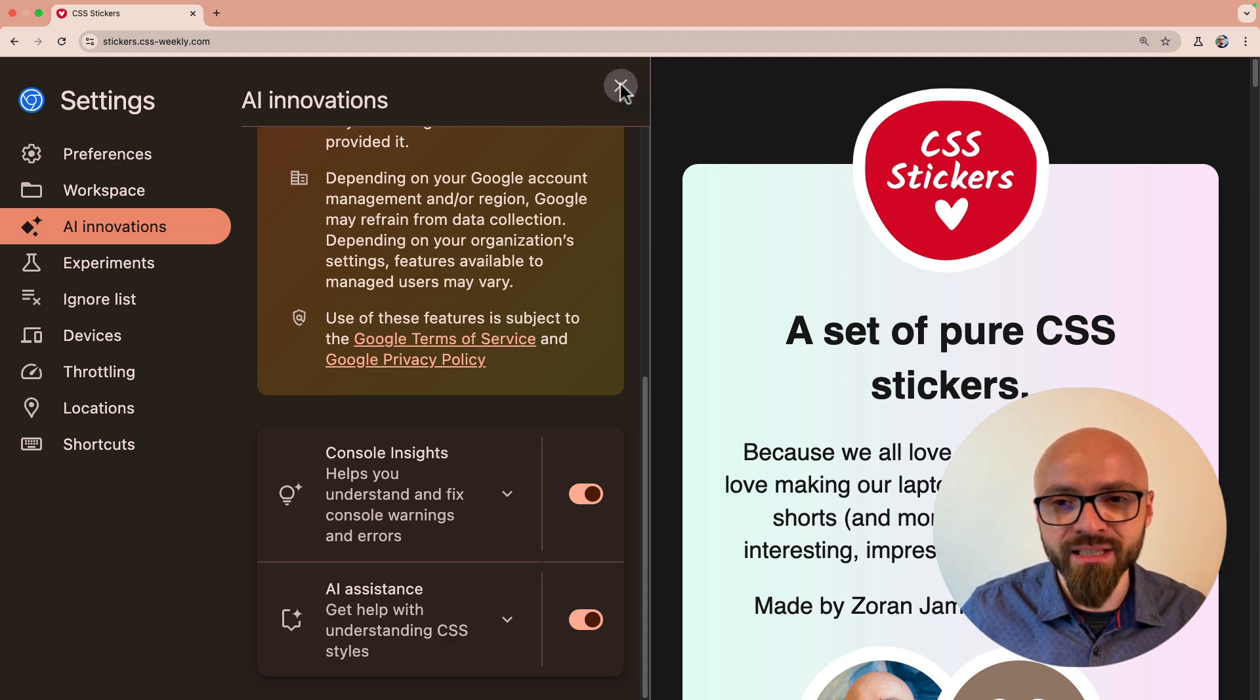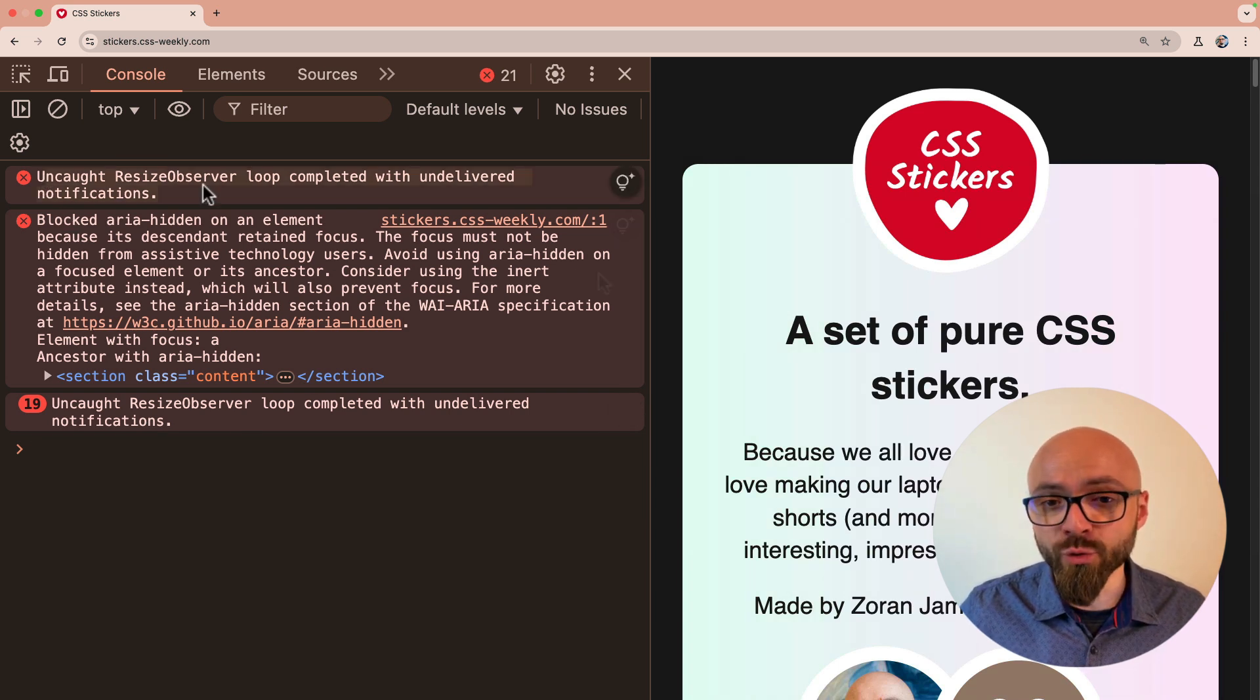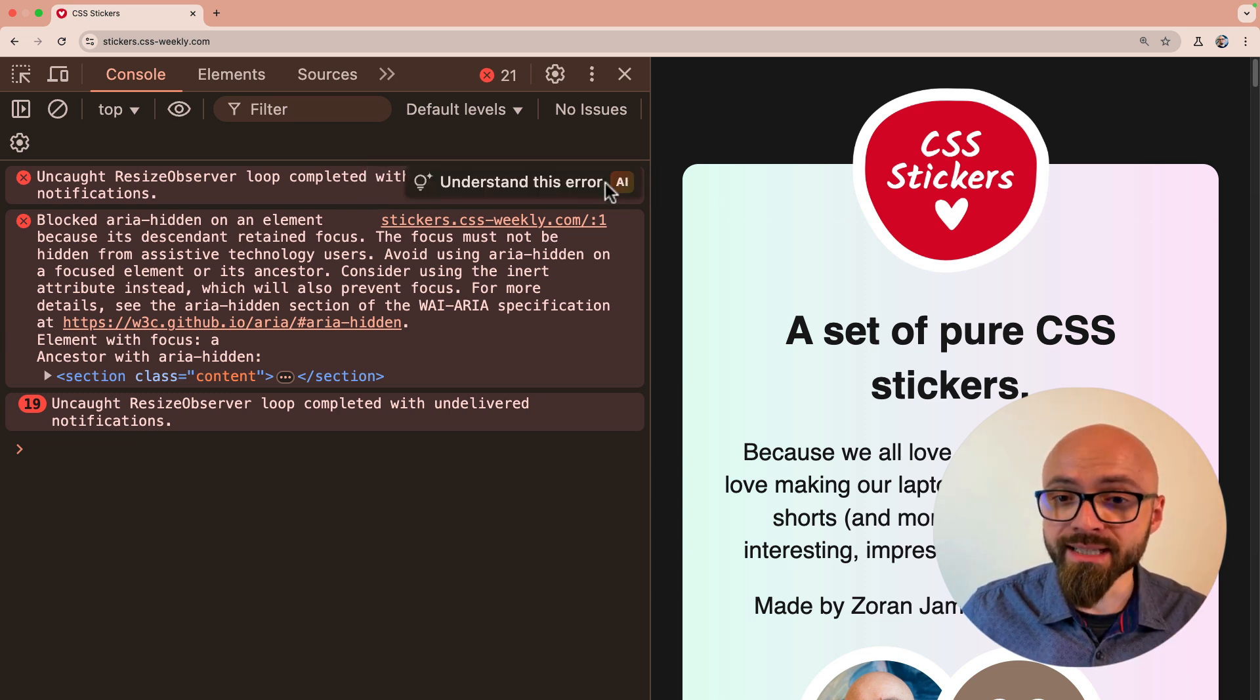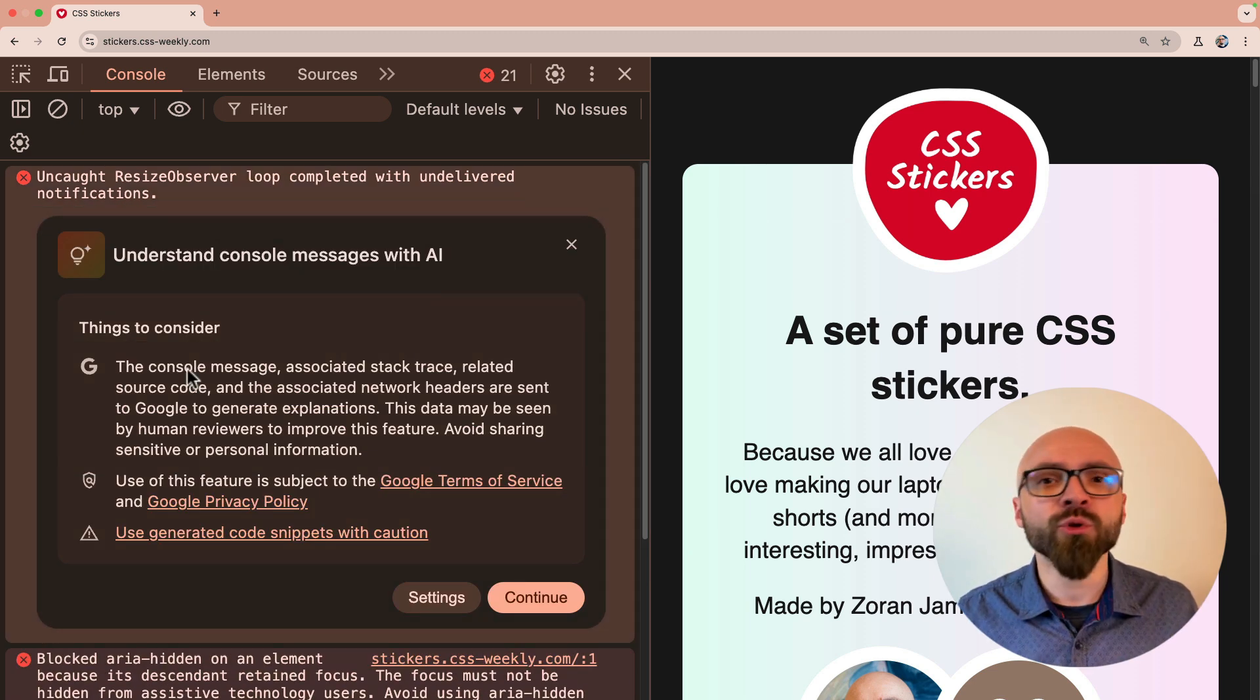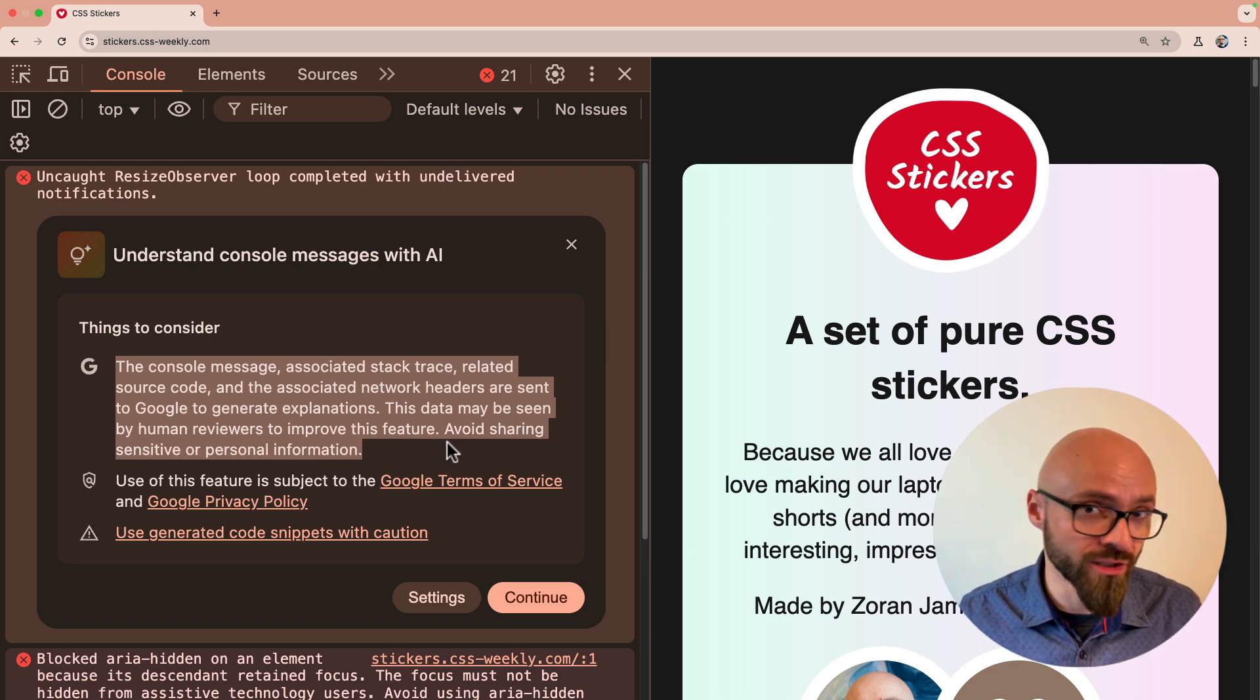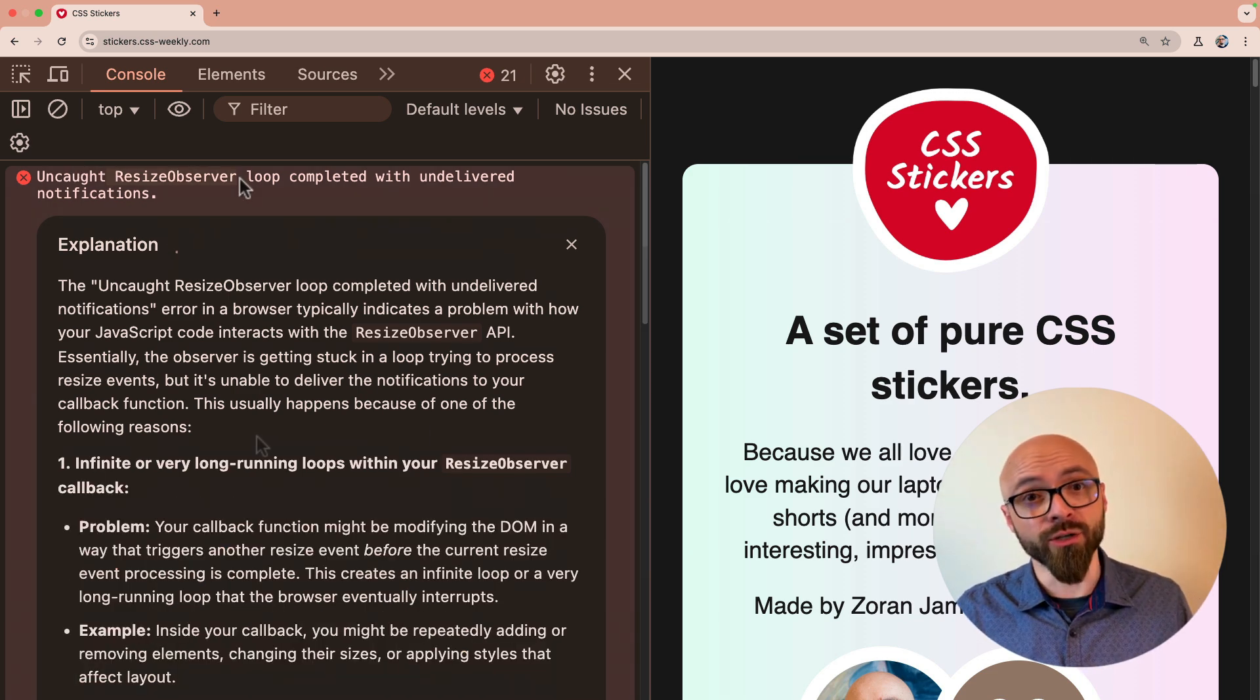I will close my settings in Developer Tools and I will open my console. Right here I have a few errors on my page. Uncaught Resize Observer Loop. That sounds really bad, but AI might be able to help me with this. If I hover over this error, I will see this icon that will help me understand it using AI, or alternatively I can just right click and select Understand this error from the context menu. The first time when you try to use AI features, you will get a message like this that explains a little bit about what's happening and what are the conditions of use. Of course you can accept that and then you'll be able to get an explanation of this particular Resize Observer Loop error.